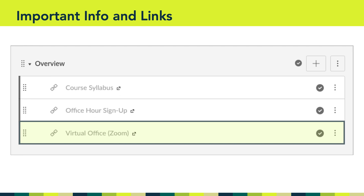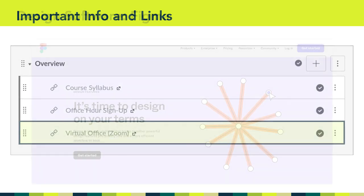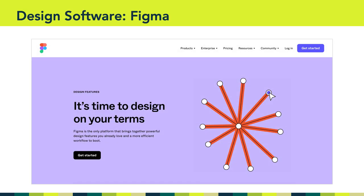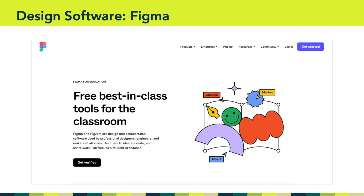Now let's talk about the design software we'll be using this semester. I've decided we're going to use Figma — a web-based all-in-one design tool that will make it easy for us to explore visual design this semester. If you've never used Figma before, don't worry; I'll be releasing tutorials along the way to help you get started and become fluent. If you already have a graphics editing program you know and love, you can use that, but keep in mind all course tutorials and hands-on components will assume you're working with Figma.